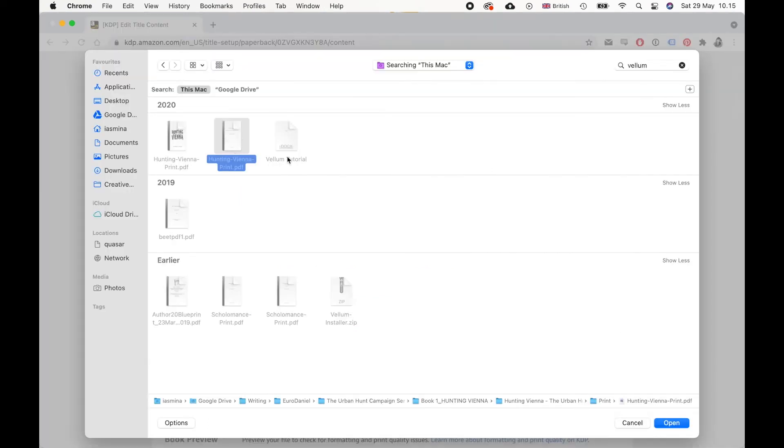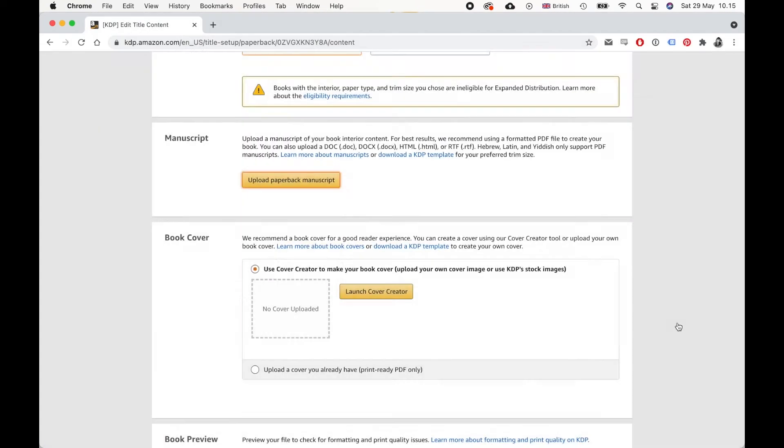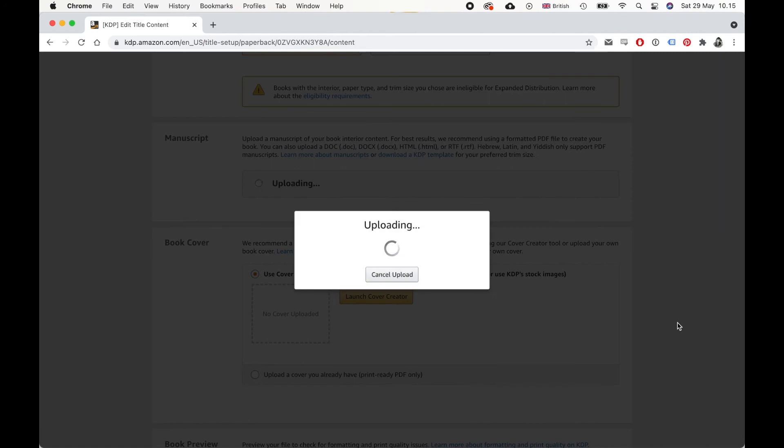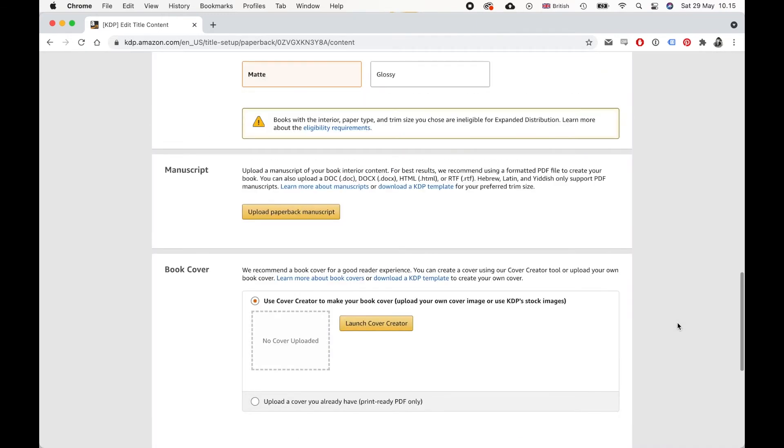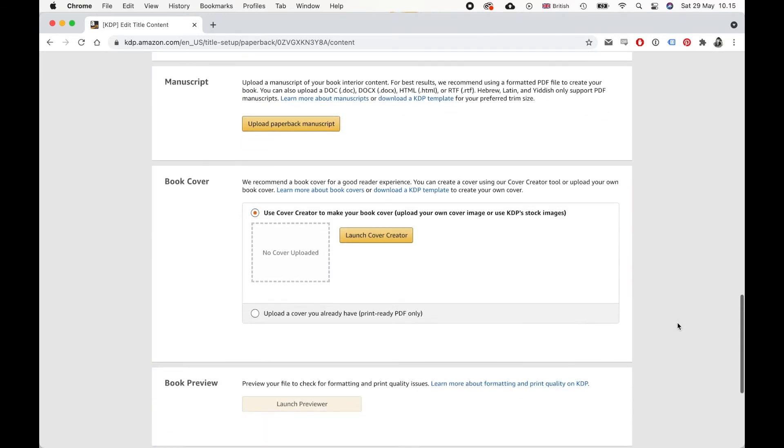So just pick your PDF or whichever format you have, and then it's going to upload your actual manuscript. And this can take a little while depending on the file size.